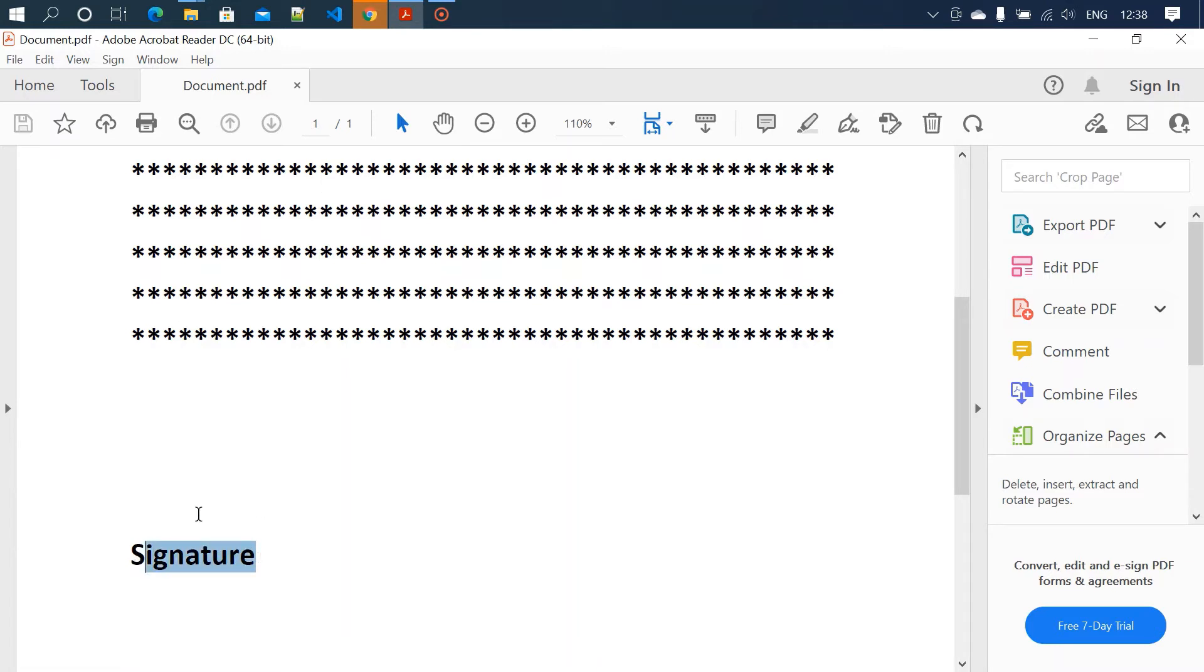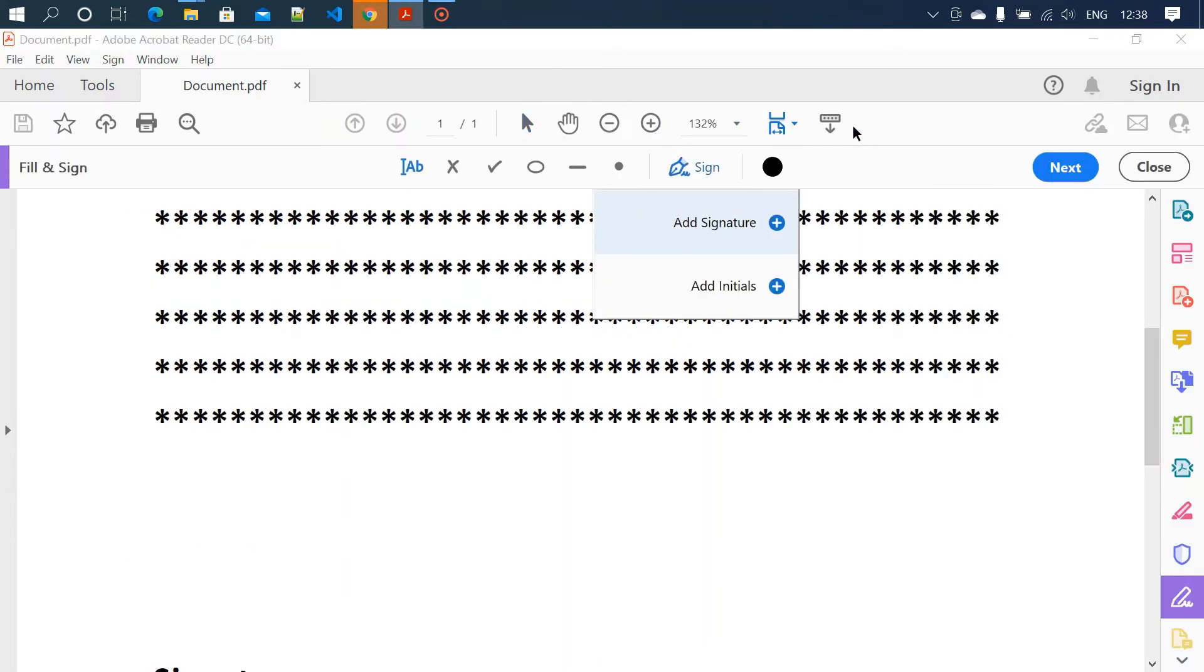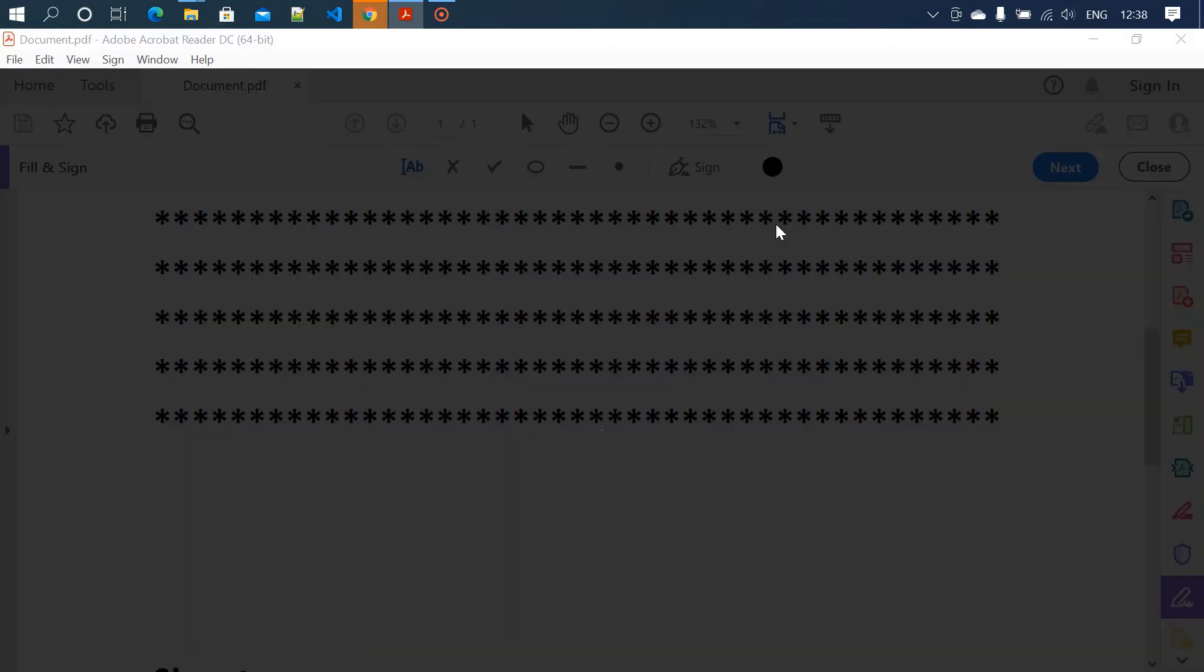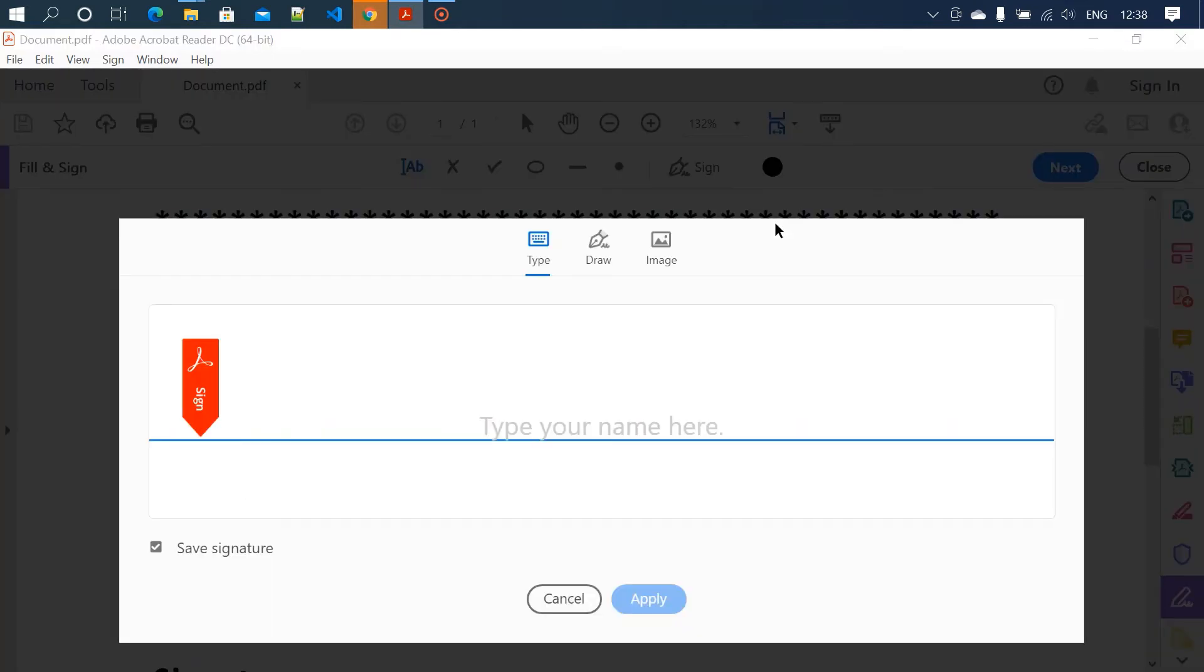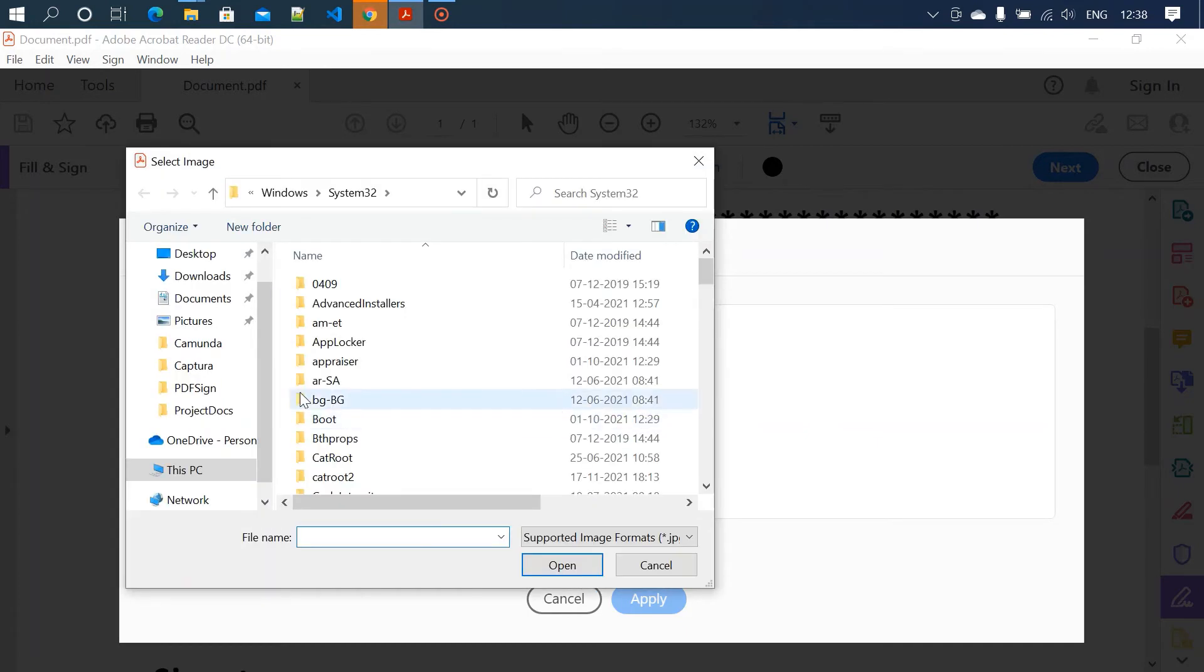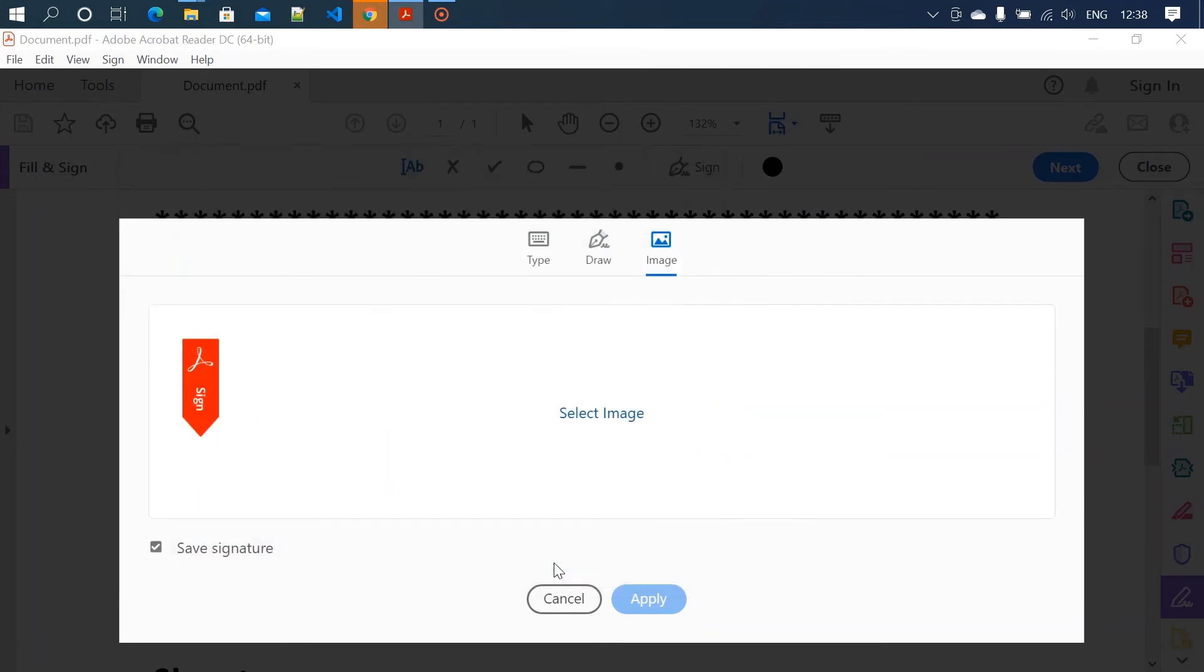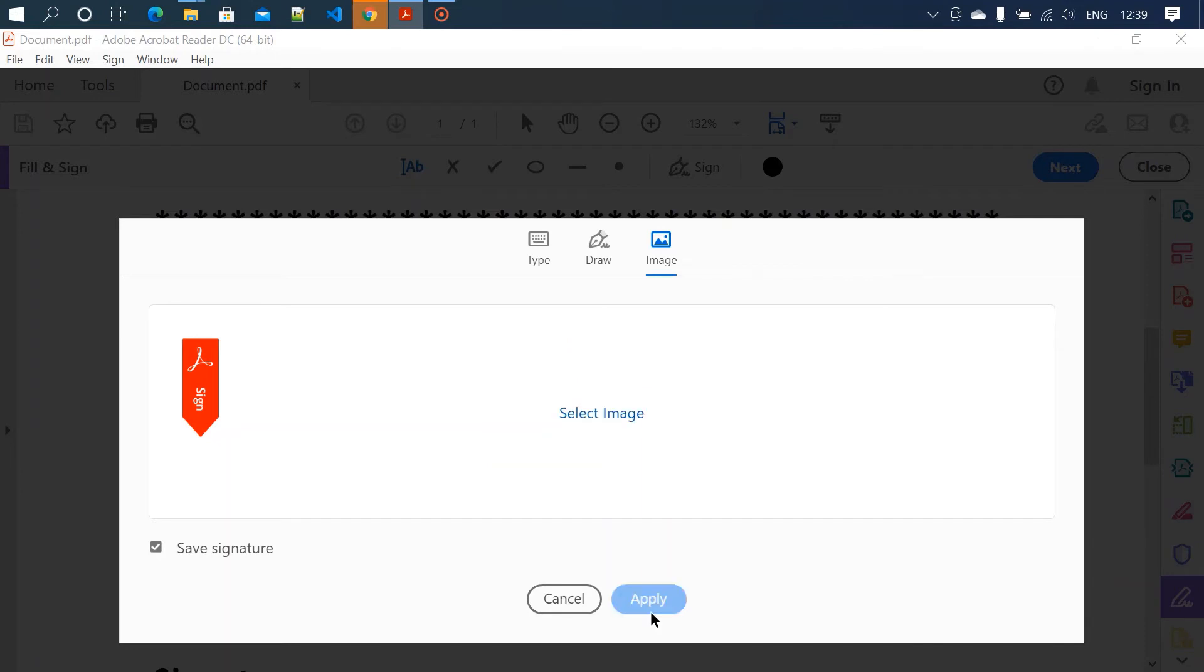So how do we do it? Just click on this pen icon, click on add signature, and then choose this image section and select the image. We'll get the signature here and then click on apply.